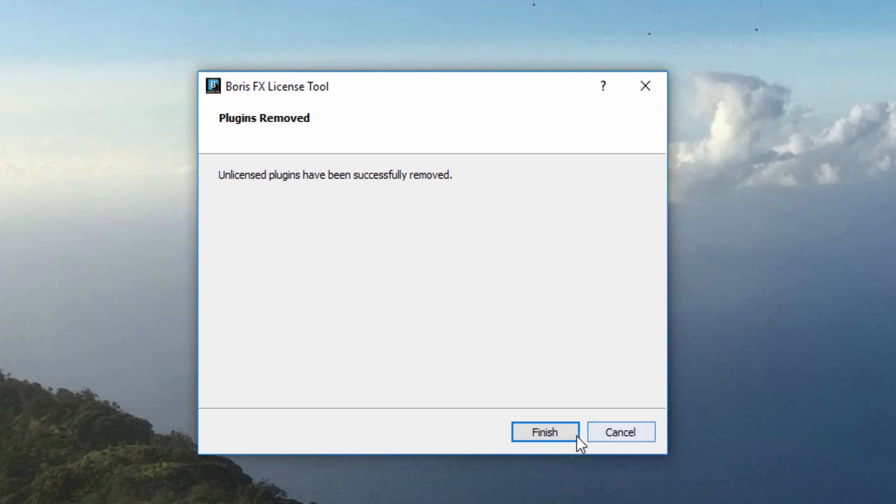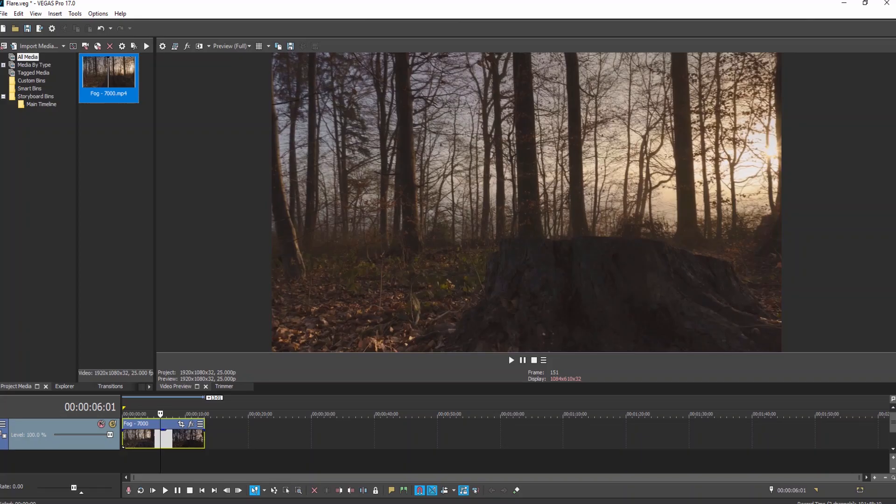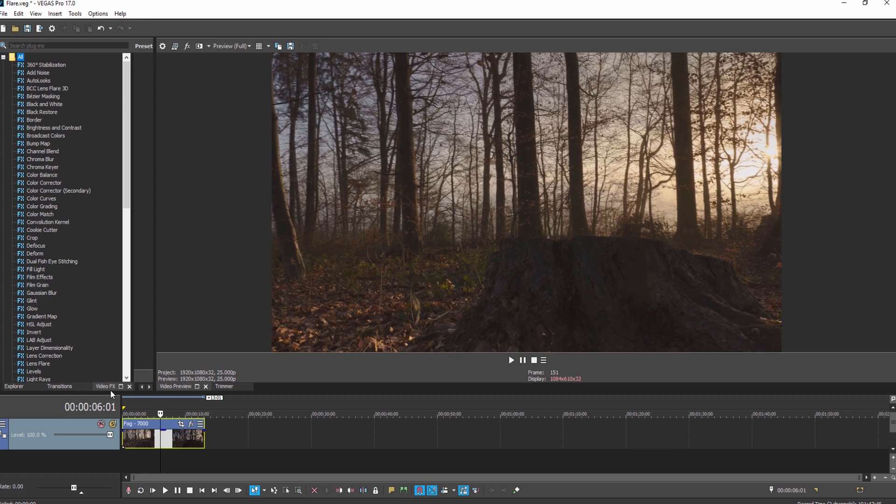It should be noted that if you have older Boris FX plugins from a previous version of Vegas, your new installation will replace them and any plugins that are no longer licensed will be removed. Once the installer has finished updating, your new plugins will be available to you in the VideoFX tab when you launch Vegas.